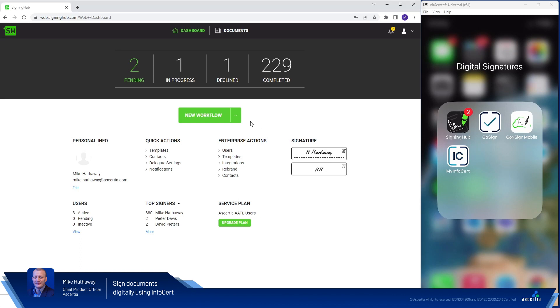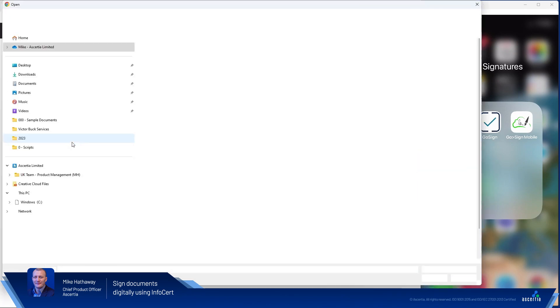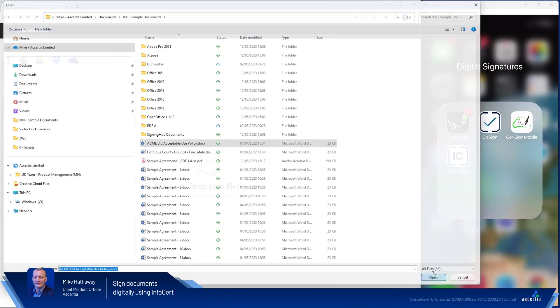So we'll begin inside of SigningHub where we'll start an OnlyMe workflow and I'll load a sample document from my local document library.